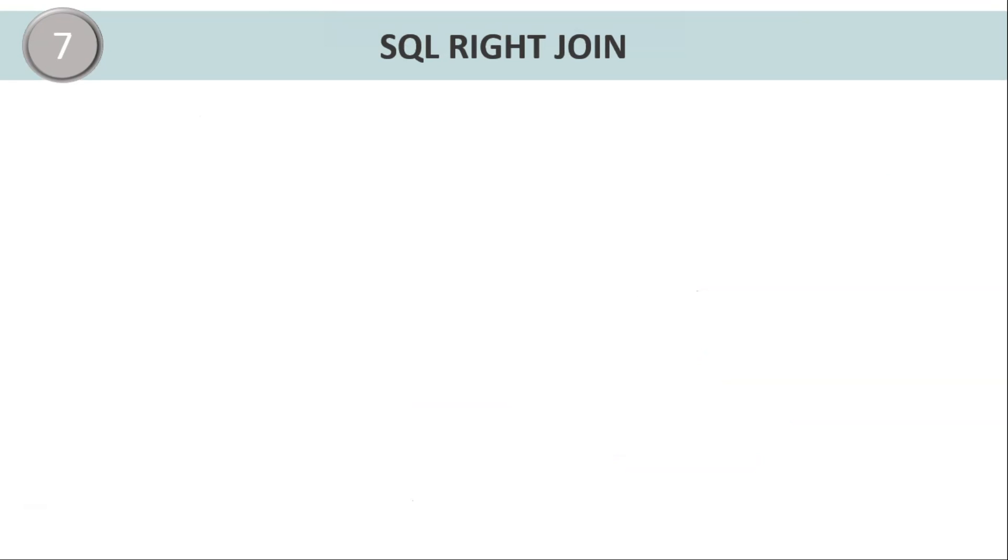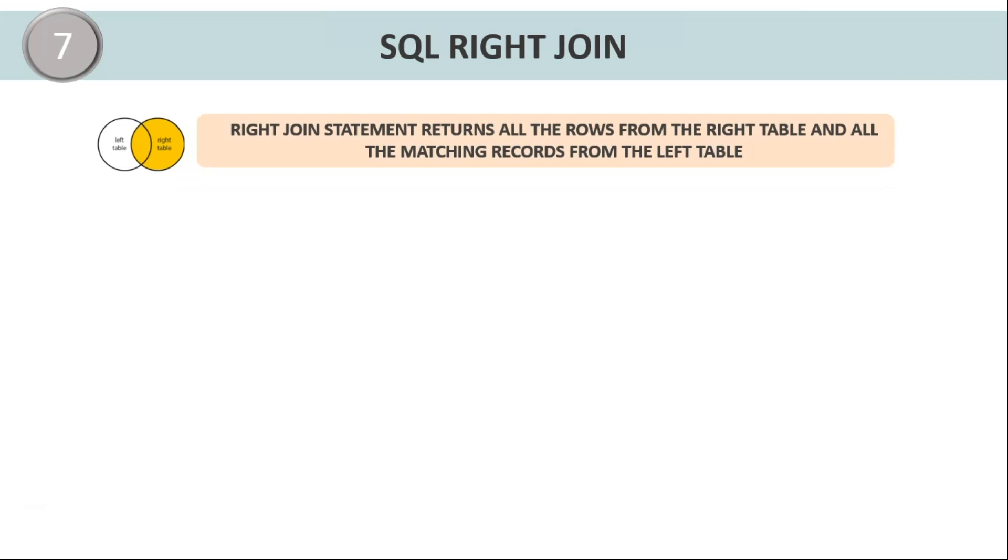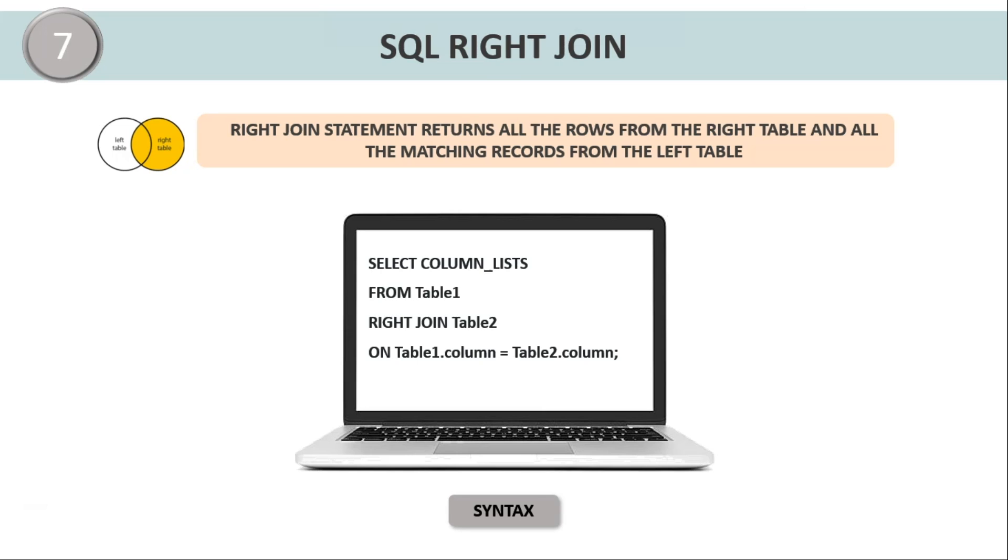Next, finally we have the SQL right join. Now right join or right outer join is opposite to that of the left outer join. Now it follows the same rules as the left join, and the only difference is that all the rows from the right table and only the conditions satisfying the rows from the left table are present in the resultant table. That means it will return all the rows from the right table and all the matching records that are present in the left table.